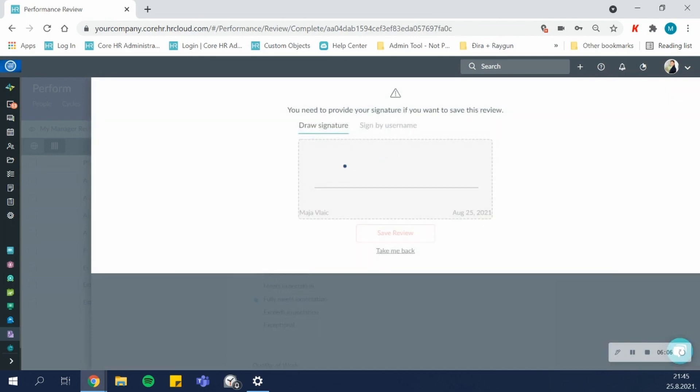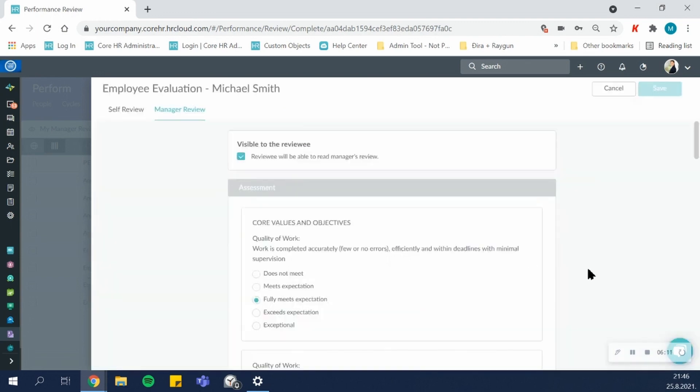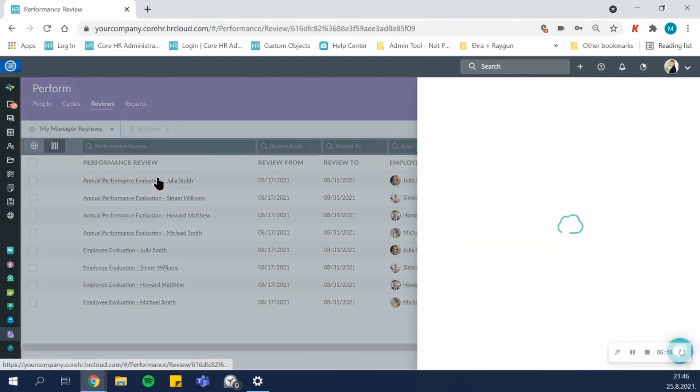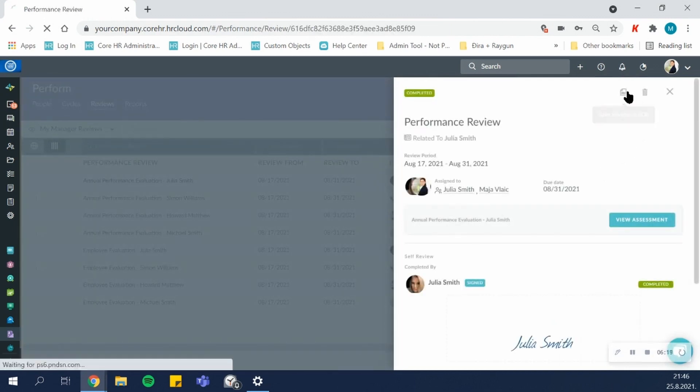This asks me for my signature. I can sign it either by drawing the signature or signing by username. Completed reviews can also be exported as PDFs from the system at any point. You can simply save the review as a PDF and the system will export it.